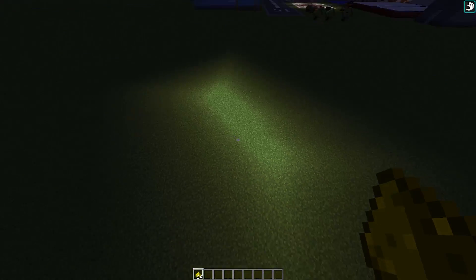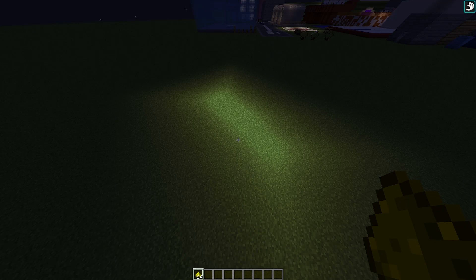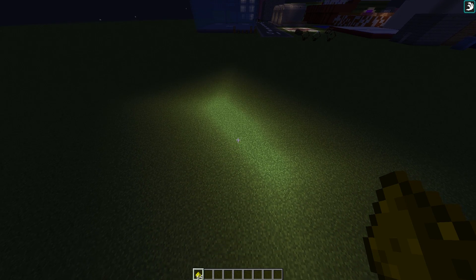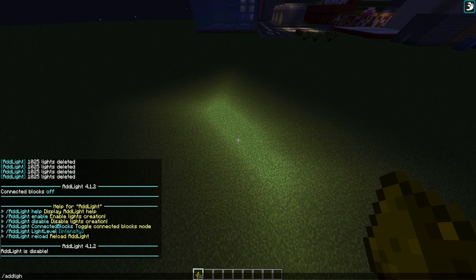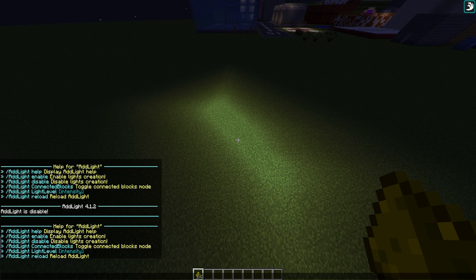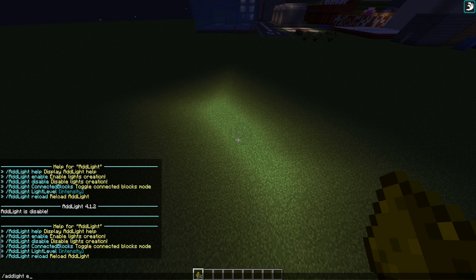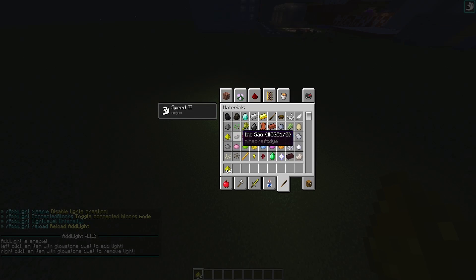If we do /add light help, this will show us all of the commands. First of all, we need to enable it, and once we've done that we need to grab ourselves a piece of glowstone dust.